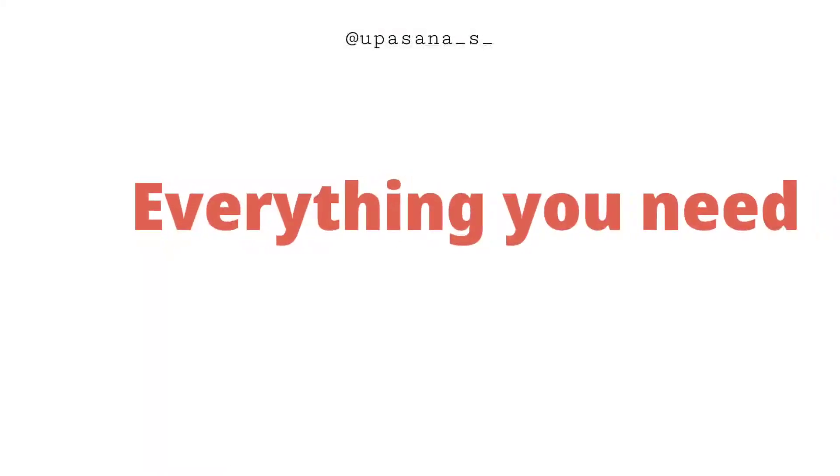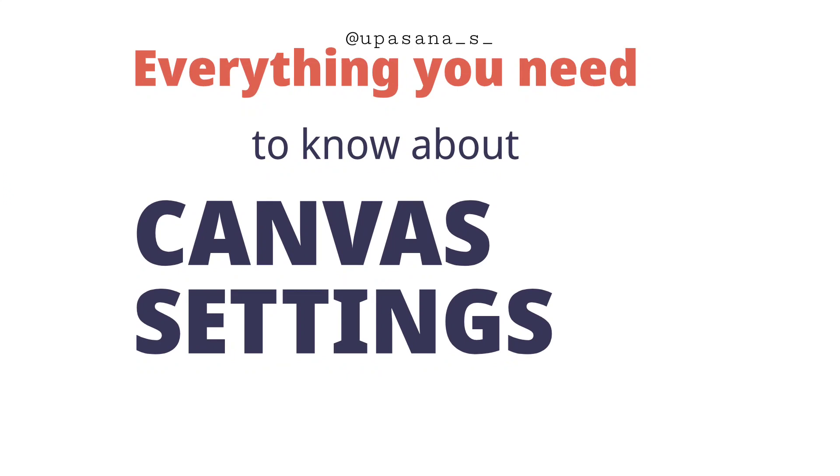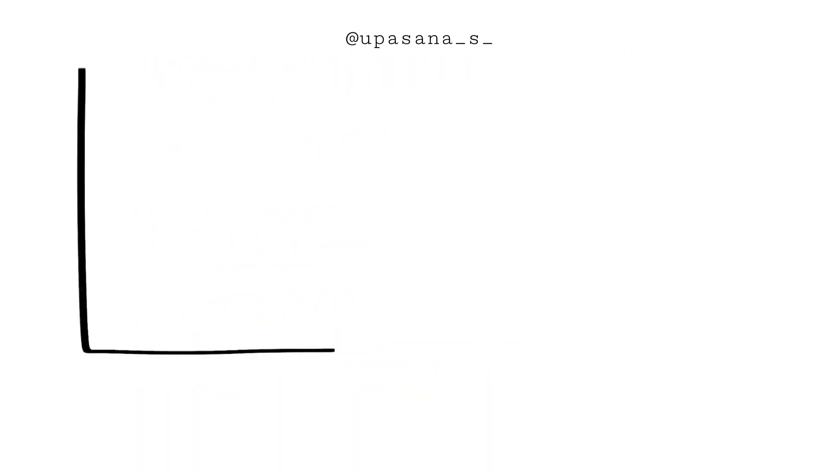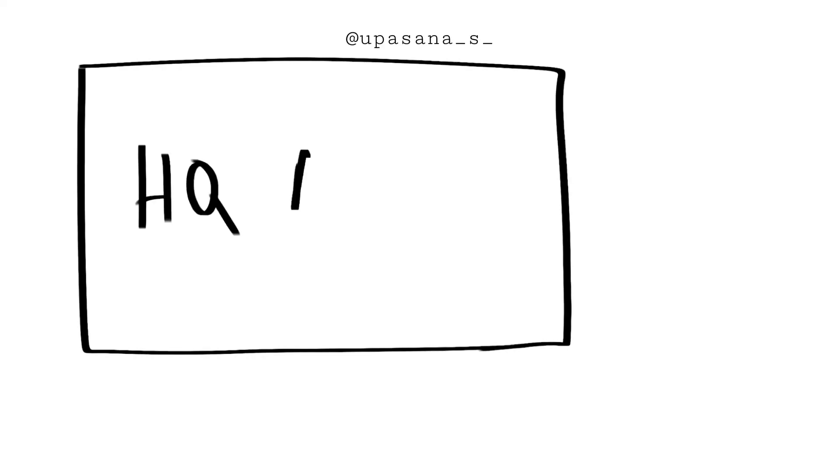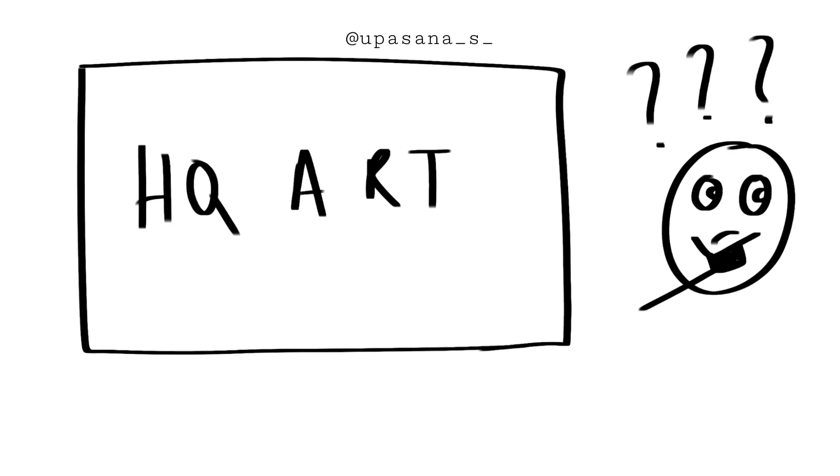Hi everyone, today I'm going to talk about everything you need to know about the canvas settings. I have seen this question a lot in my comment section: how can I get high quality art from Ibis Paint? Well, it's very much possible, let me tell you.